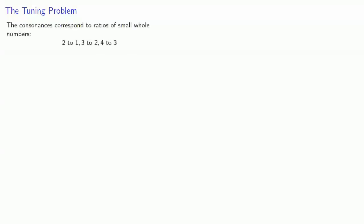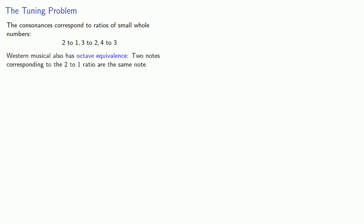To recap from the last lecture, the consonances correspond to ratios of small whole numbers: 2 to 1, 3 to 2, 4 to 3. Western music also has octave equivalents. Two notes corresponding to the 2 to 1 ratio are regarded as the same note.